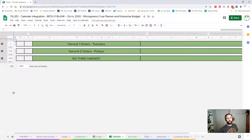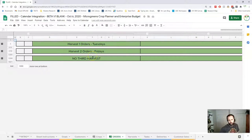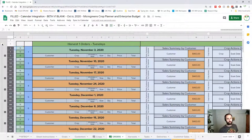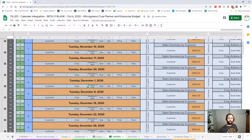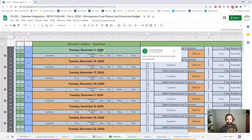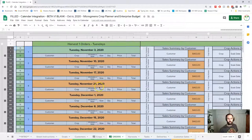The order sheet is set up to do three harvests per week. You can do any three days you want and you don't need to use them all. Right now it's set up to do a harvest on Tuesdays and Fridays with no third harvest. I can open it up by clicking on those pluses and you can see each of the harvest days for Tuesday starting from my first initial date.